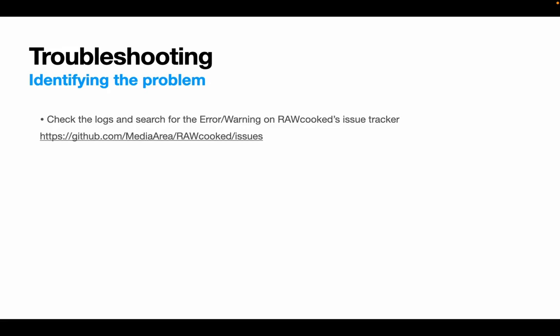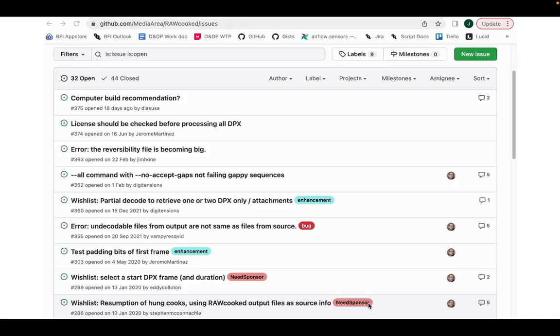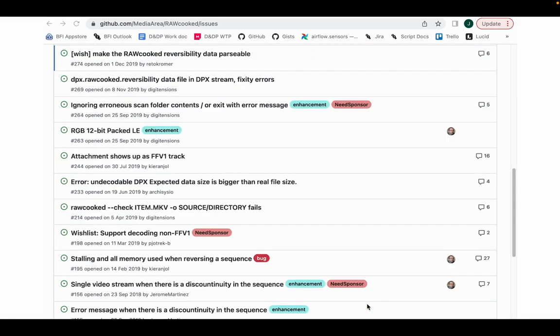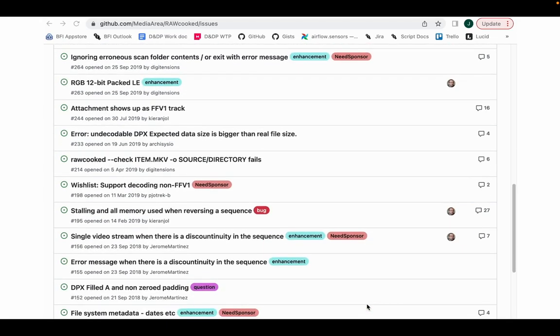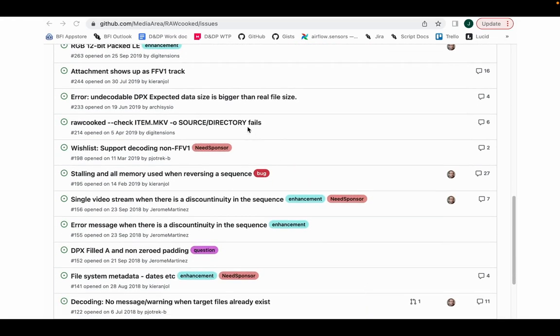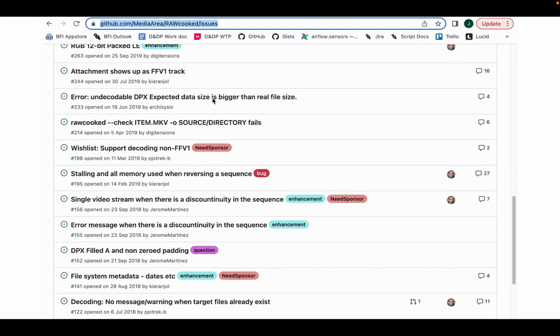So identifying the problem. Sometimes things won't behave as you would like them to, and when this happens, it's good to have a few techniques up your sleeve to help understand what's causing the problem. Using these two approaches, you could help resolve the issue yourself, or at least prepare some data to use when representing the problem elsewhere. As we've discussed, the best first step is to look at your logs and search for errors or warnings. Then take your error or warning message and search in the media area GitHub issue tracker for RAWcooked. Because if anyone else has had this problem, they'll be talking about it here.